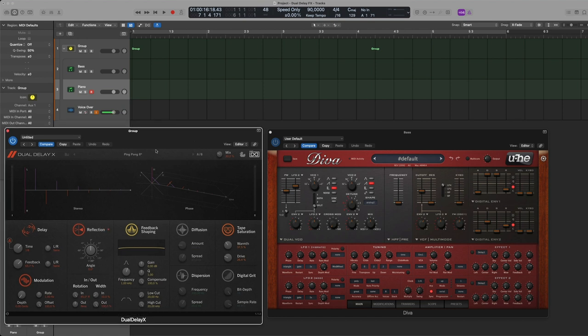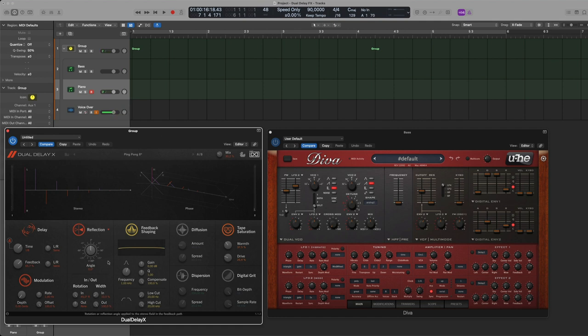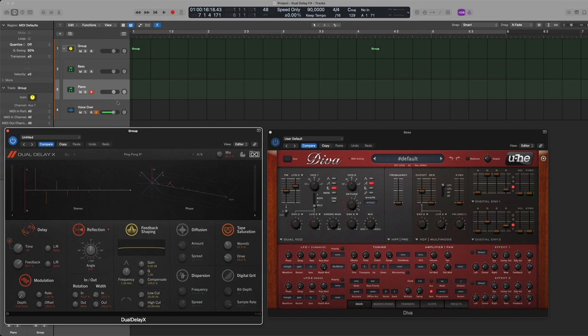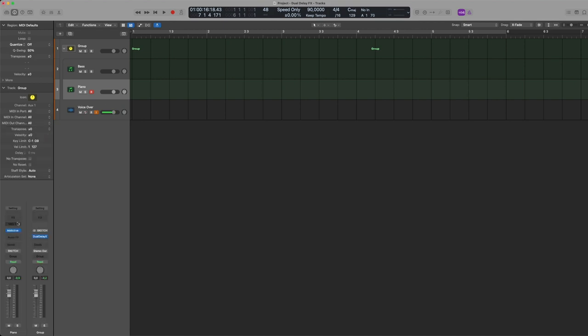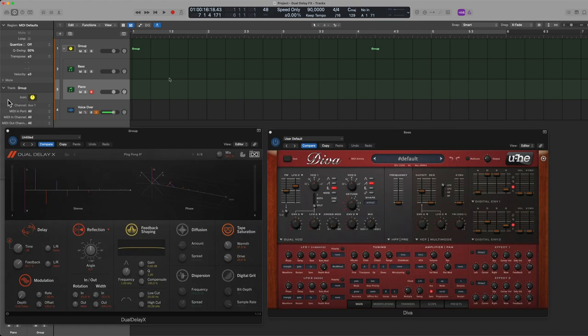Of course you can add a standard normal echo and then add those panning differences, saturation, diffusion and so on, digital grit here in the signal chain but having it all in one interface makes a lot of difference for your efficiency.